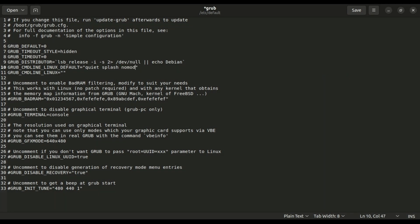In the grub file, after quiet splash, add nomodeset in double quotes. Nomodeset does not detect any drivers - it's like starting your PC in recovery mode.